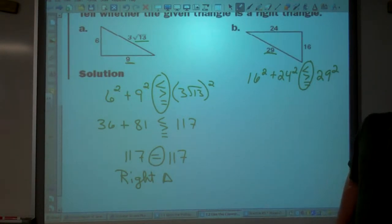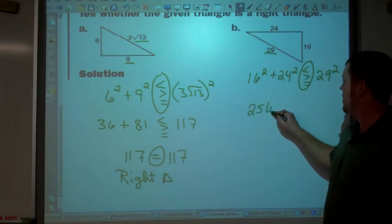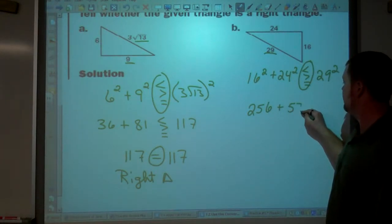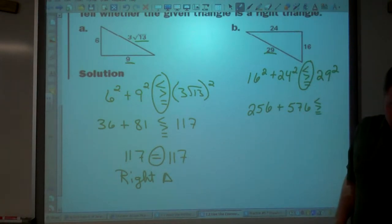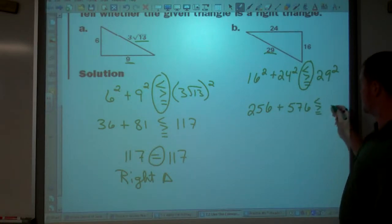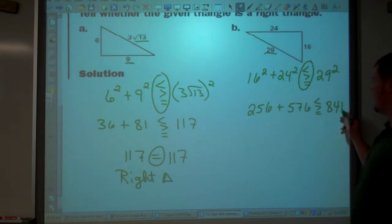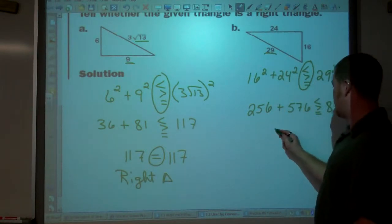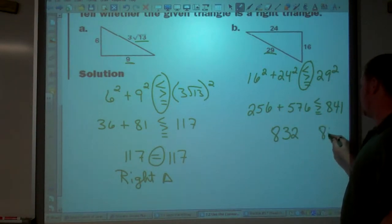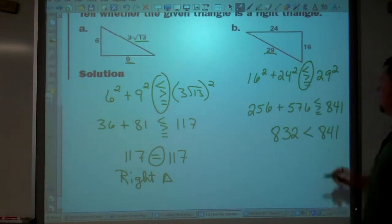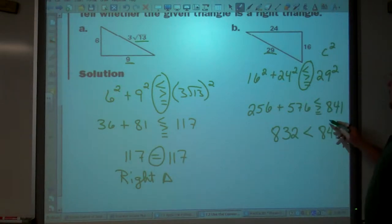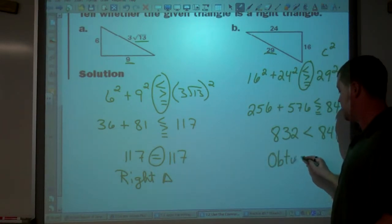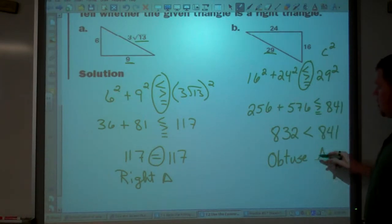16 squared is 256, plus 24 squared is 576 — is that less than, greater than, or equal to 29 squared, which is 841? I know 256 plus 576 ends in a 2, so they're not going to be equal. That gives 832, and we have 841. So we need the less-than symbol: 832 is less than 841. This is my c squared over here, so c squared is greater than a squared plus b squared. It is an obtuse triangle.